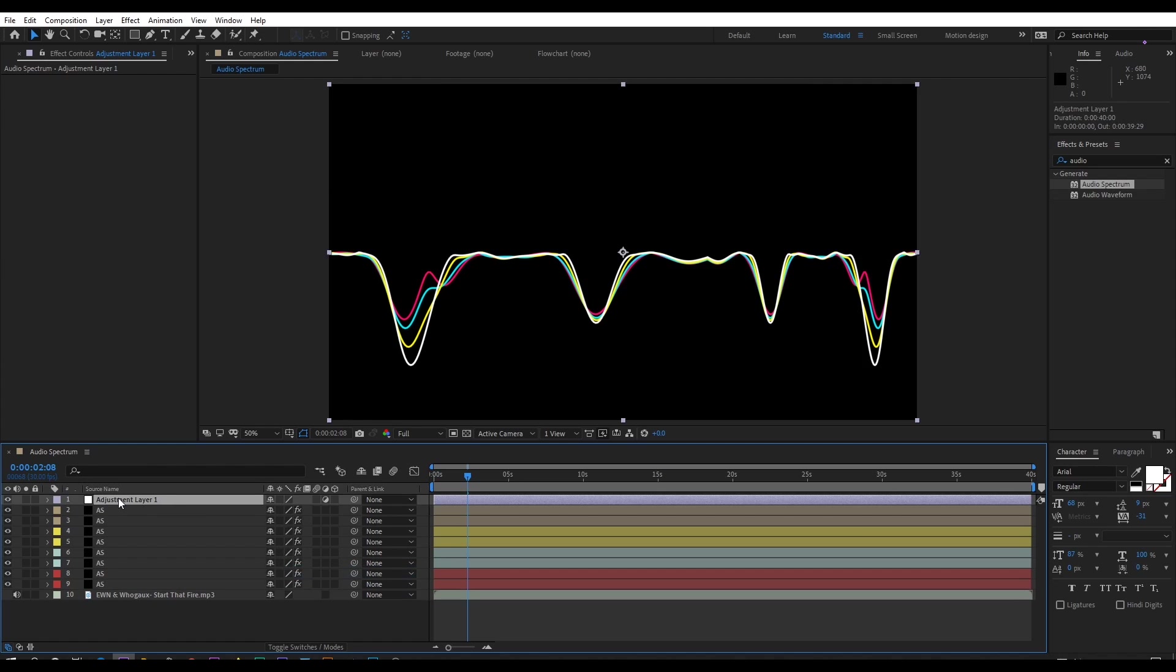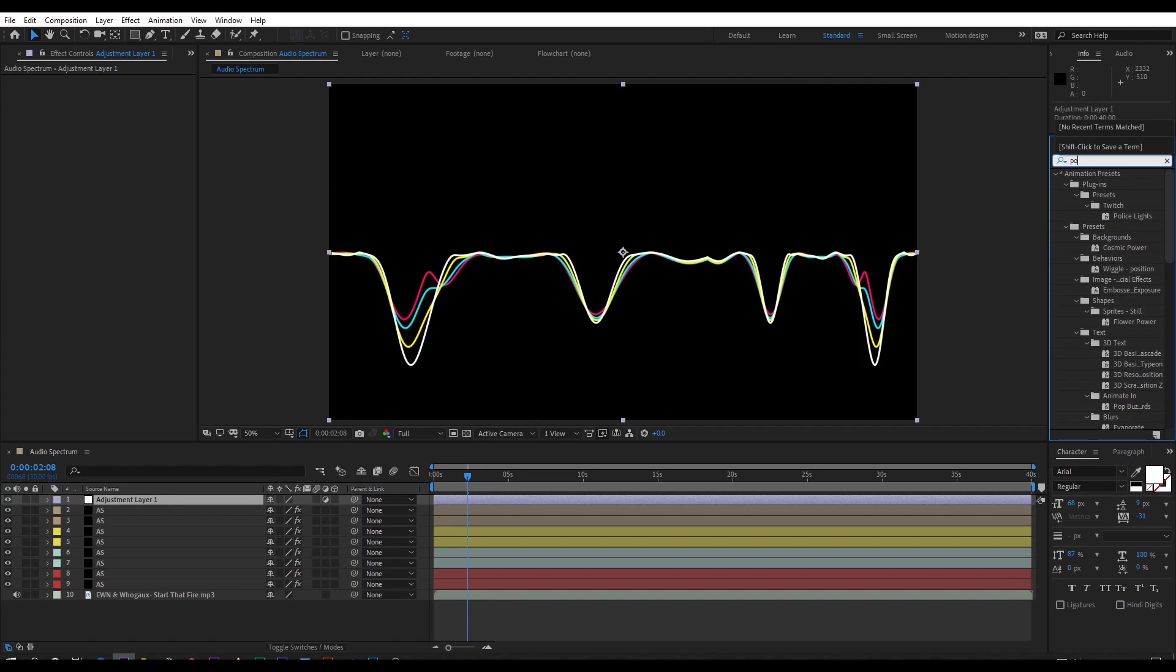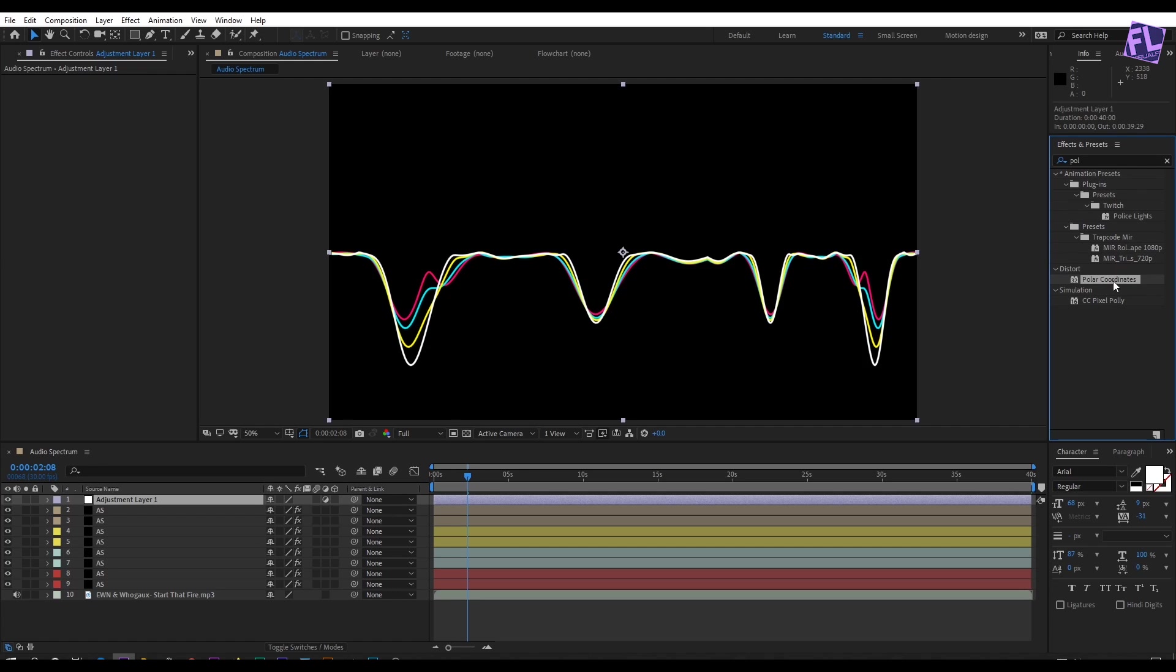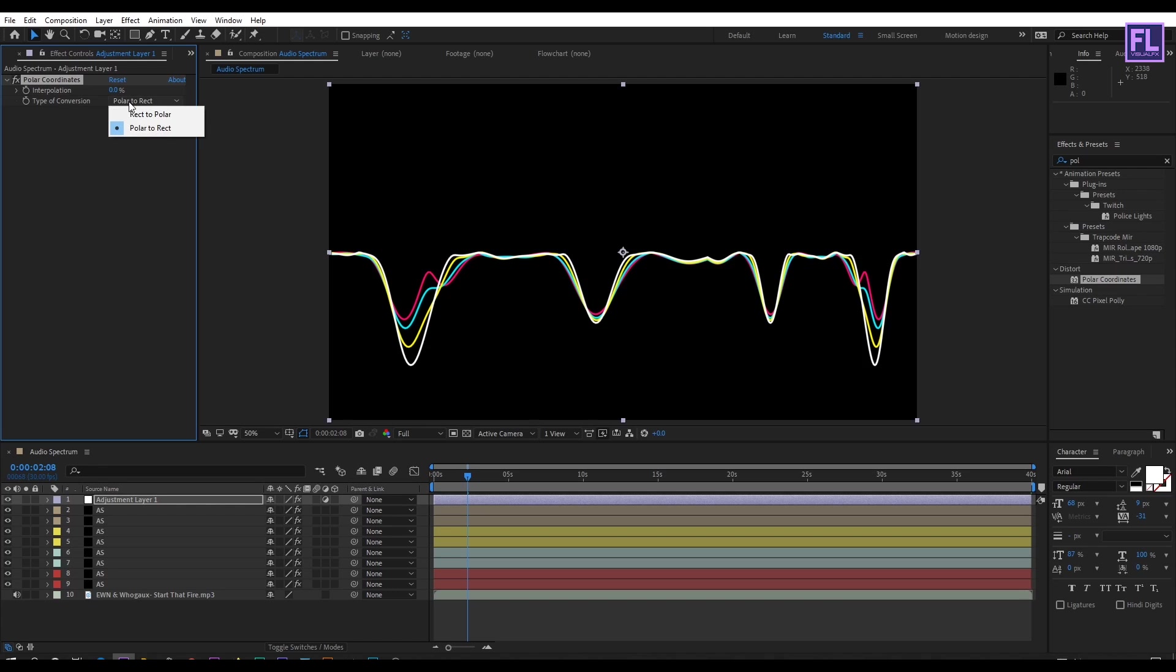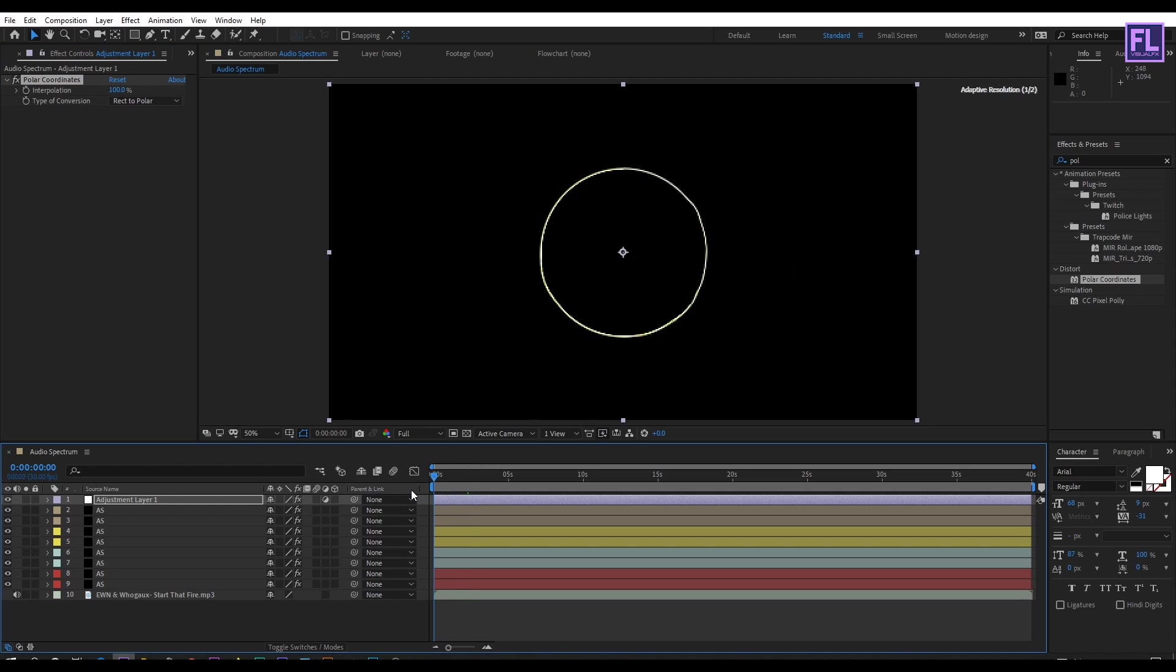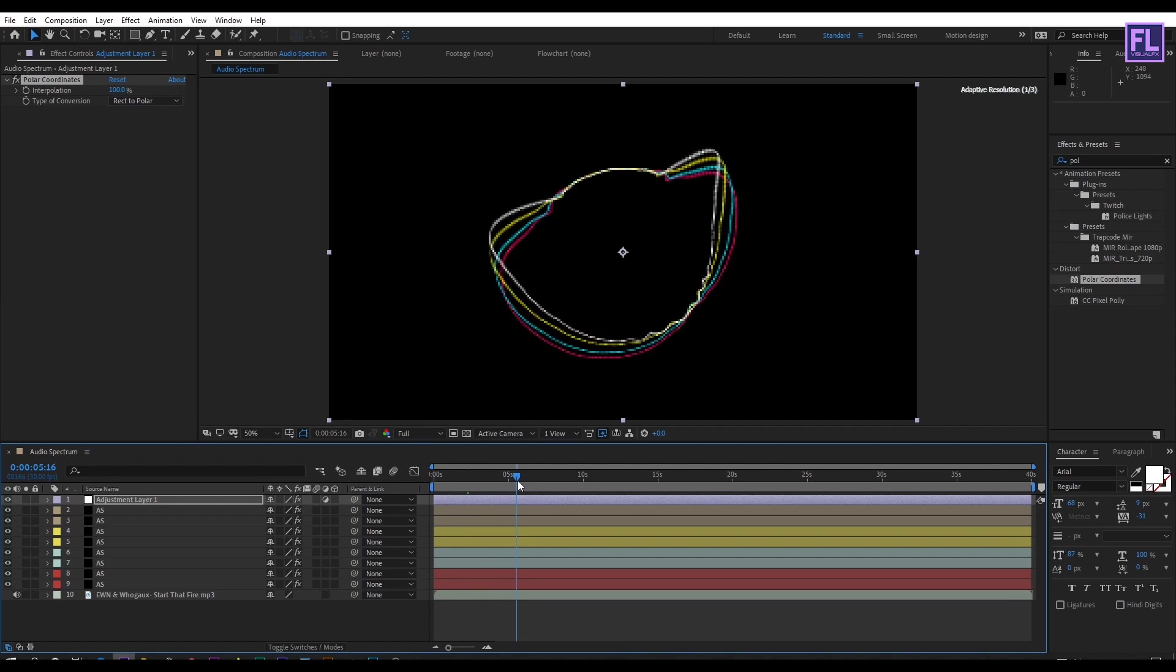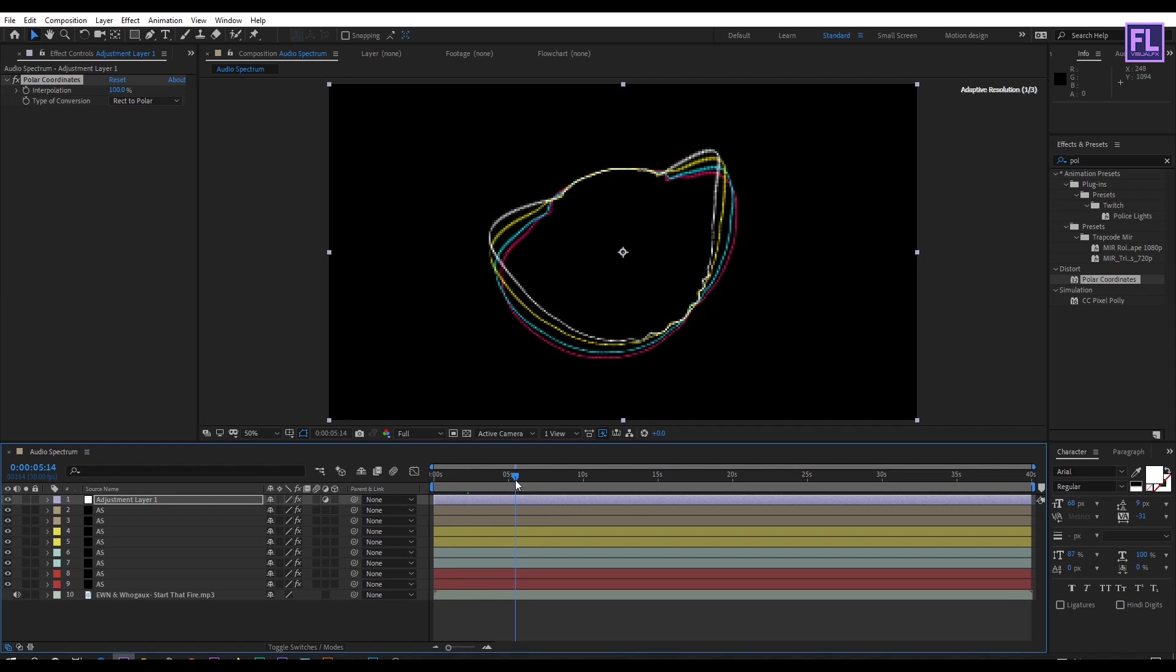Go to effect control panel and search for polar coordinates. Select this effect and apply it onto the adjustment layer. Type of conversion set to rect to polar, then interpolation set to 100 percent. Looks good to me.